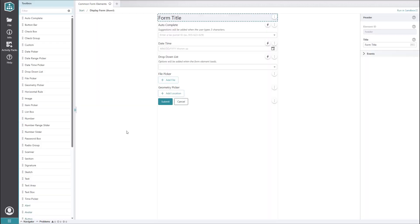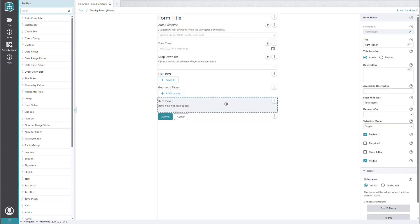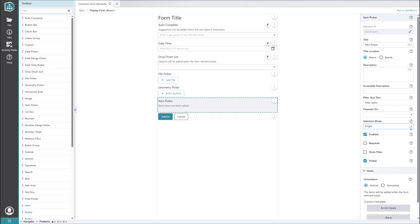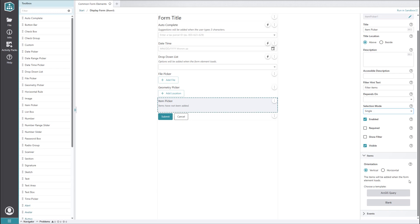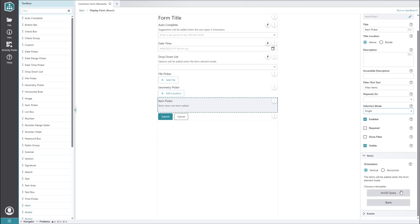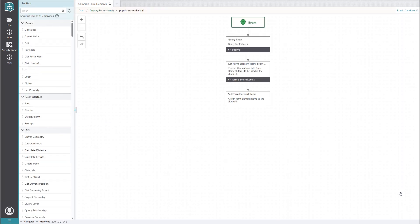Back in our form editor, let's add our next common element, which is the item picker. This element lets you display a collection of items to the user, and depending on how you configure it, optionally allow the user to select one or more of these items. The power of this element comes from the way it can interact with the map, which I will show you in just a moment. It's important to note that this element can only be populated using a sub workflow. If you're looking for a similar tool where the items can be manually configured, the radio group, check group, or list box elements may be more appropriate. Now let's set up our item picker with the ArcGIS query sub workflow.